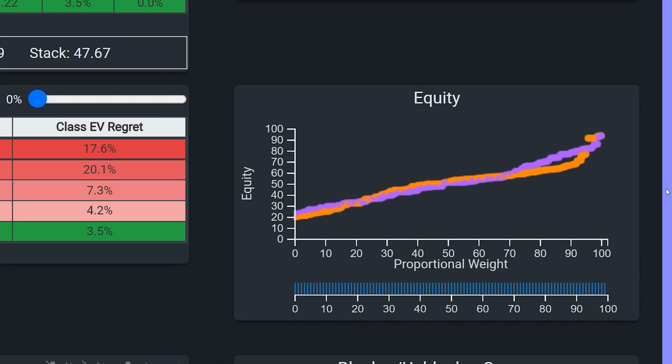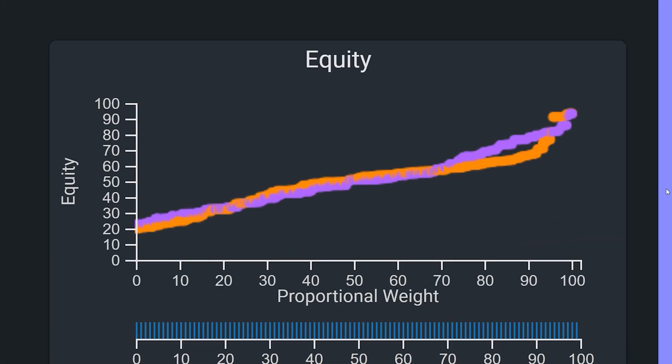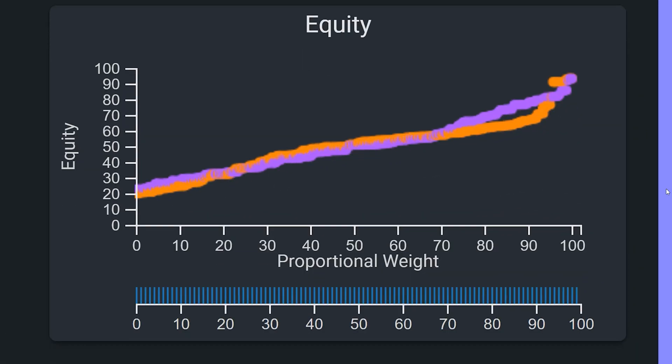Today we've released another update to the GTO Check solver dashboard.